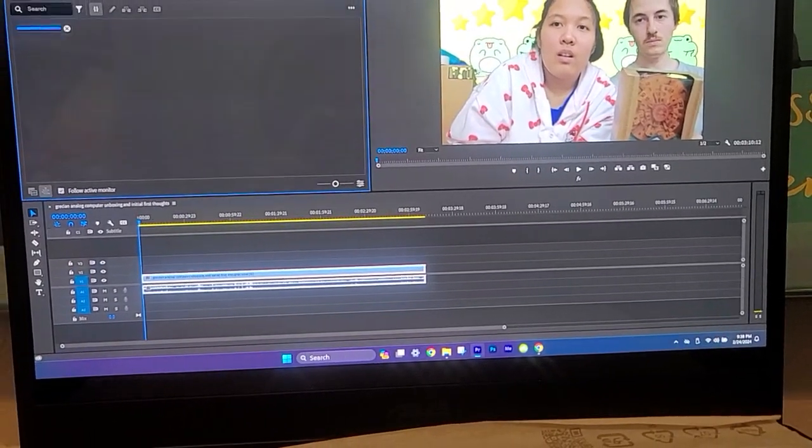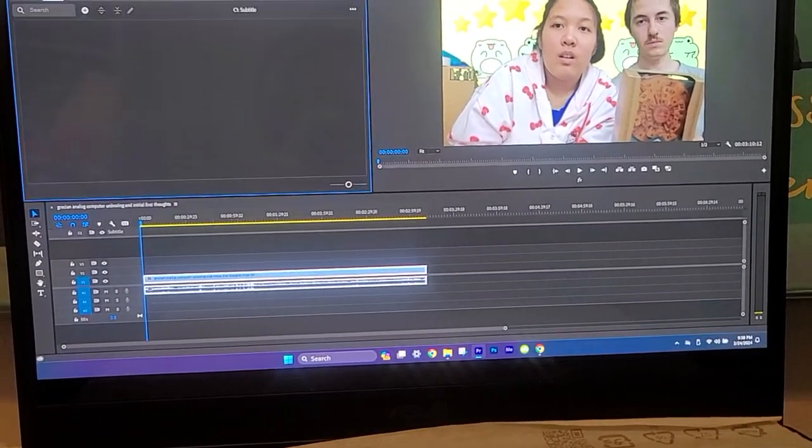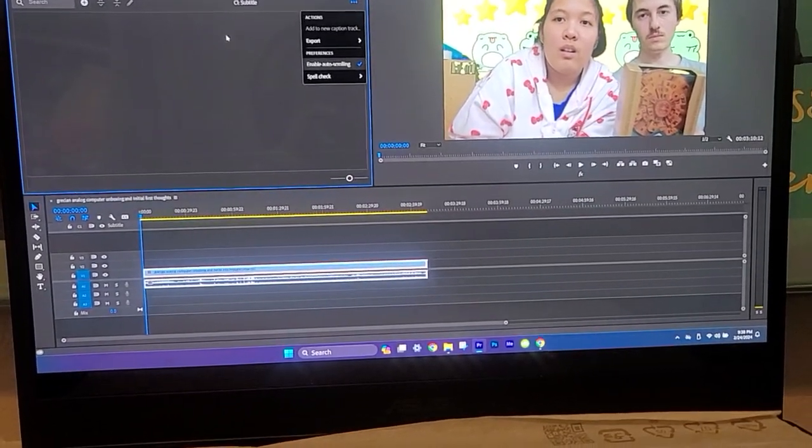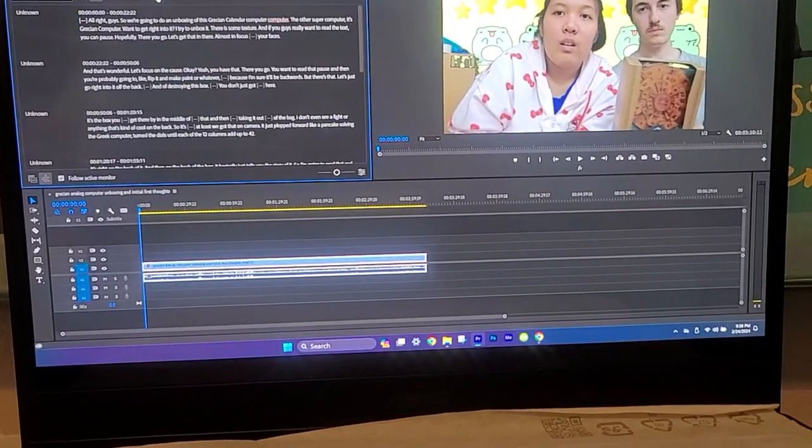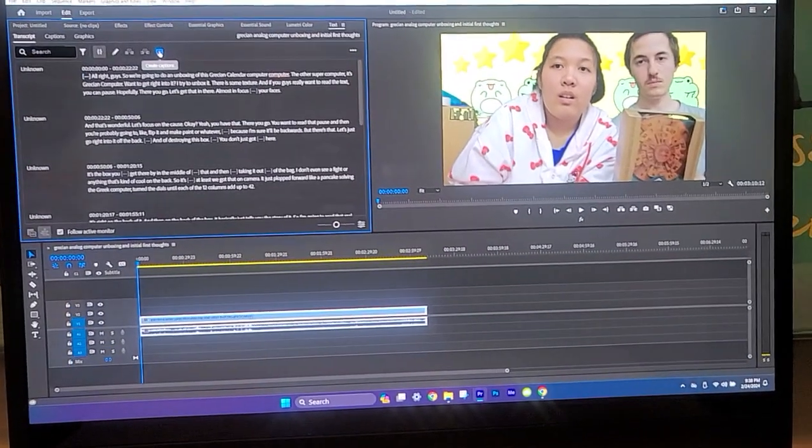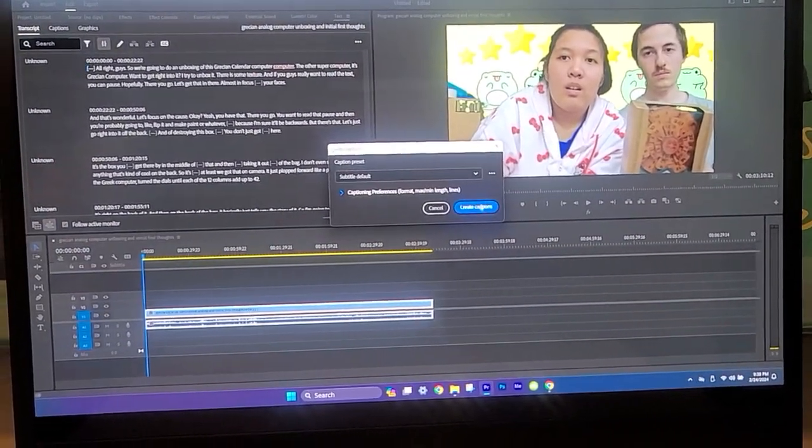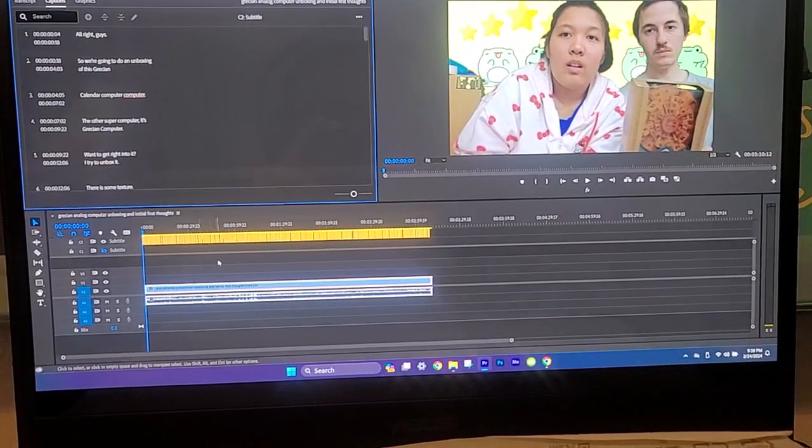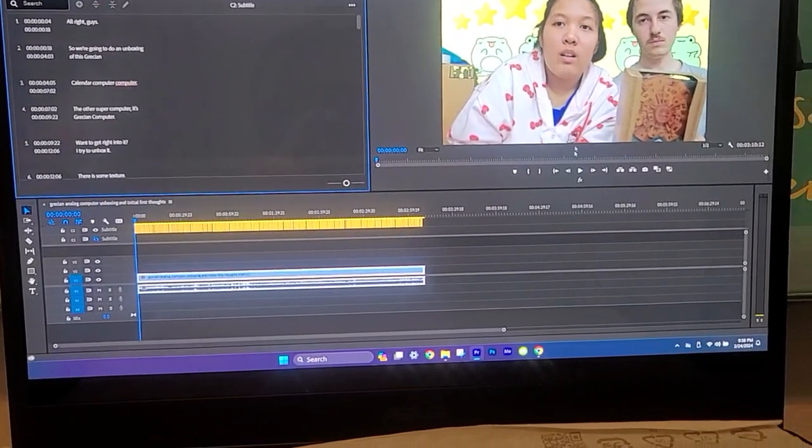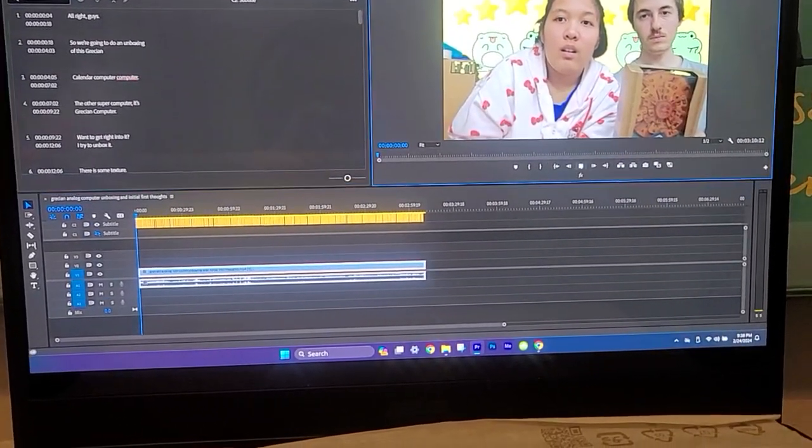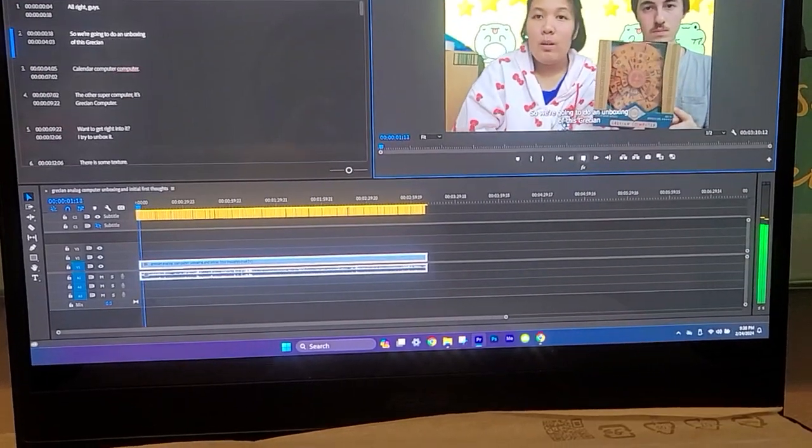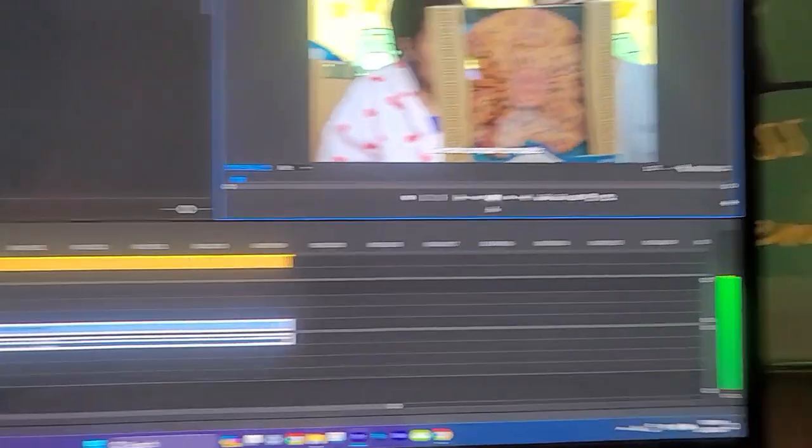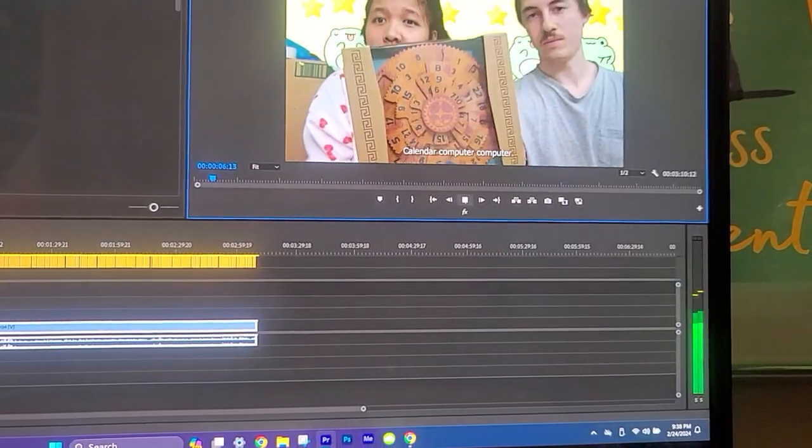So there it is, captions. Oh, I forgot CC up here. Create captions first, create captions, then it's gonna create your caption track. And that's the default.